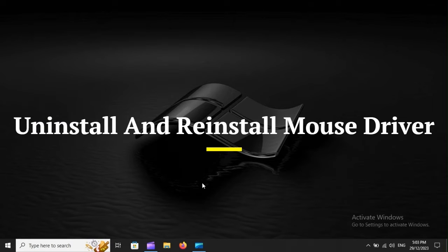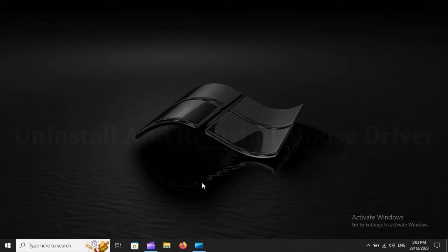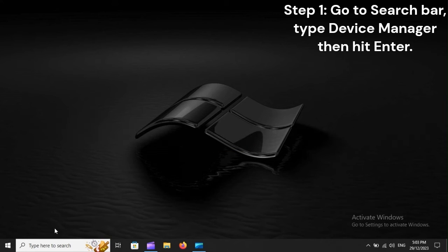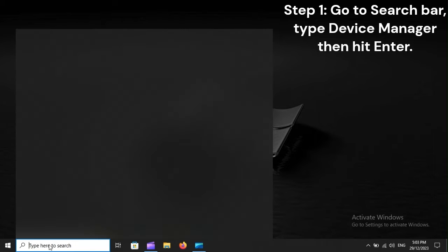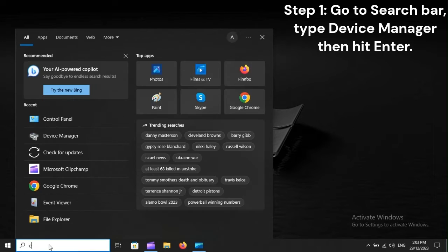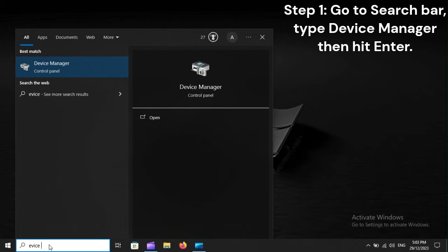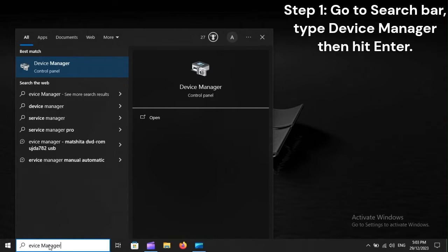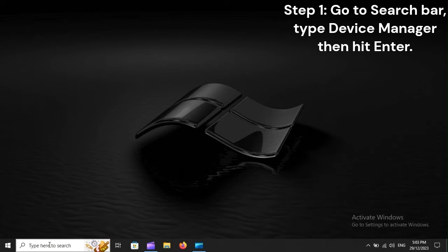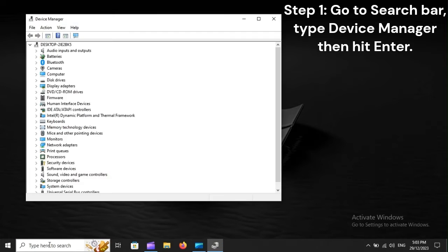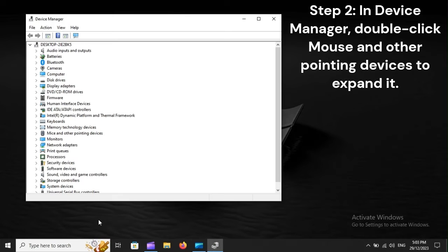Uninstall and reinstall Mouse Driver. Step 1. Go to Search Bar, type Device Manager, then hit Enter. Step 2. In Device Manager, double-click Mouse and other pointing devices to expand it.